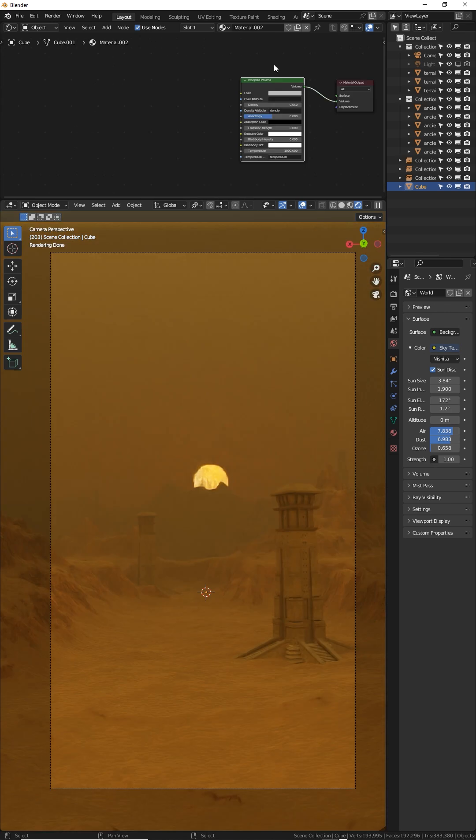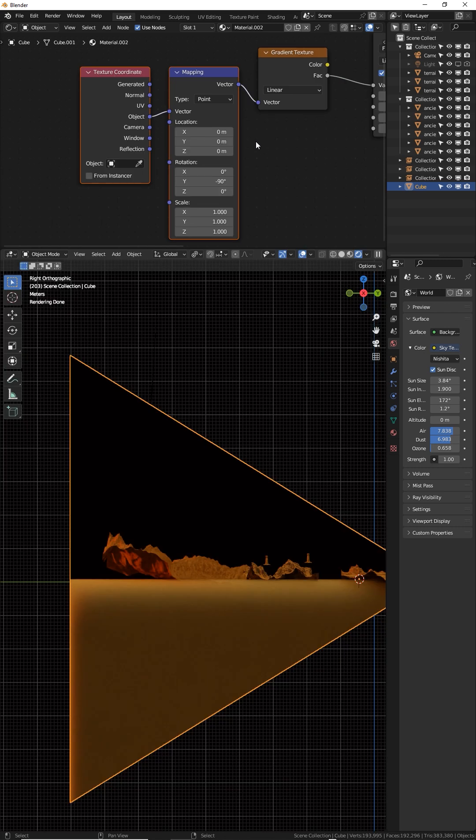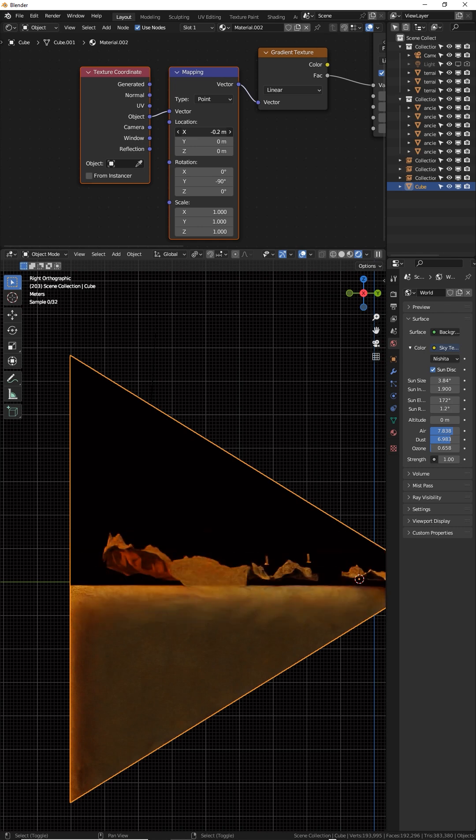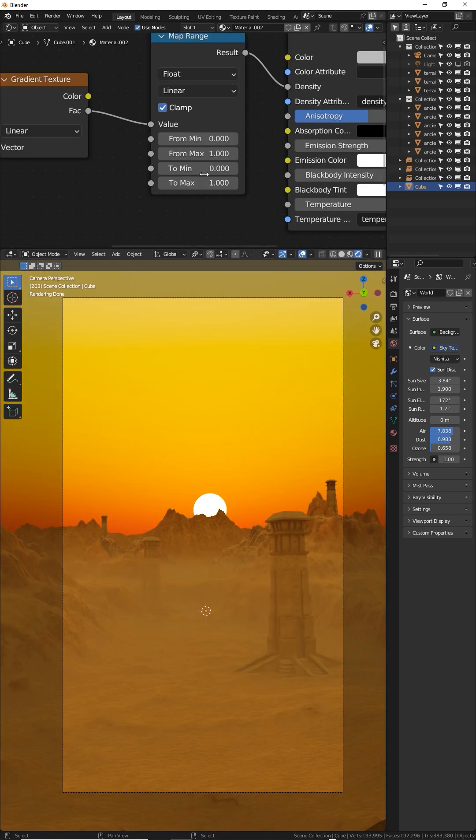You can also use a gradient node to control the fog and make it thicker on the ground and thinner in the air. Using a mapping range, set the Y to negative 90. Now the X location will control how high or low the fog is. Use the mapping range to control the minimum and maximum values.